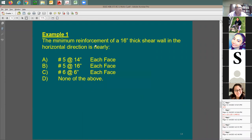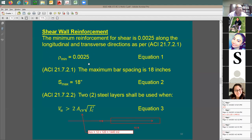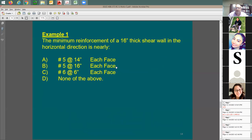Example one: what is the minimum reinforcement of a 16-inch thick shear wall in the horizontal direction? It just says minimum reinforcement — there are no design forces given. All I need is to use the minimum ratio of 0.0025. The options are number 5 at 14, number 5 at 16, and number 6 at 6 inches each face. Since the wall is 16 inches, I need two layers.